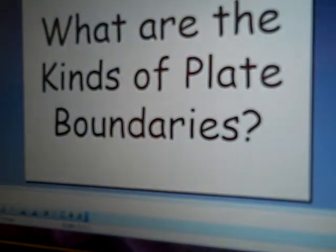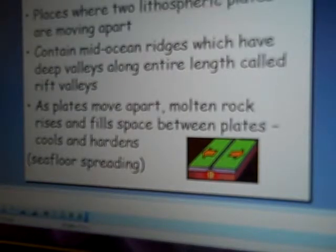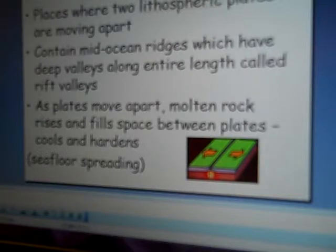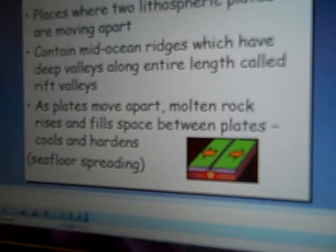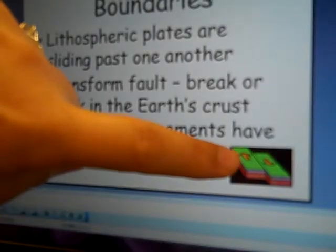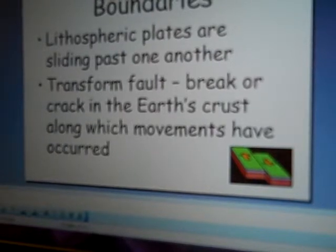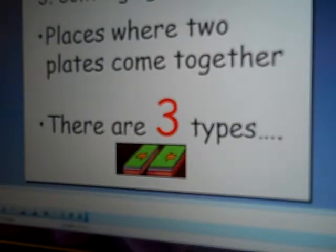There are different kinds of plate boundaries. You have your divergent boundaries, where the plates actually move apart — the main thing to remember there is the mid-oceanic ridge. Then you also have your transform boundaries, where the plates pretty much just slide past each other, as shown in the picture.